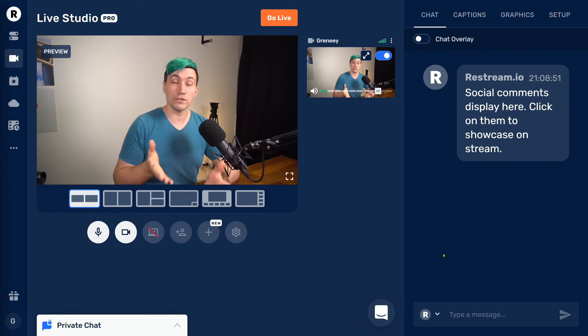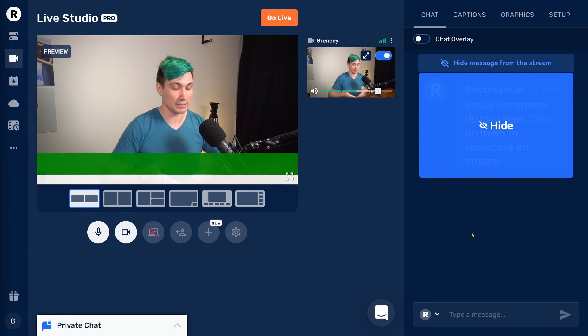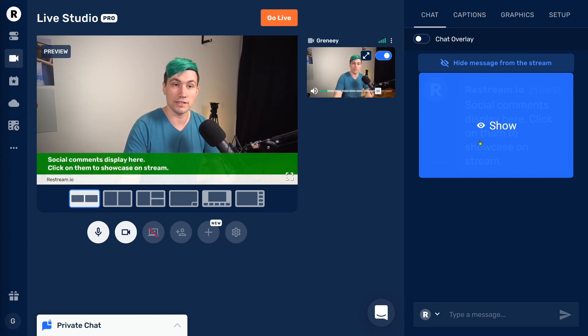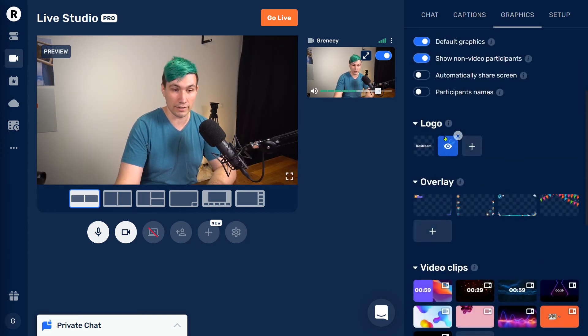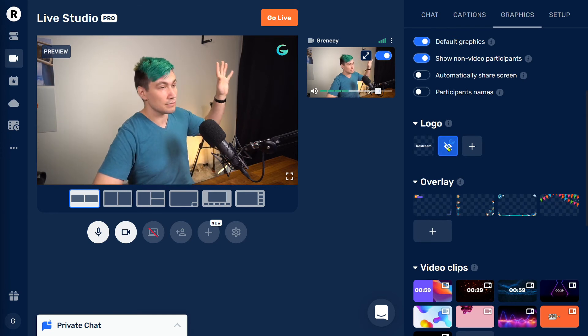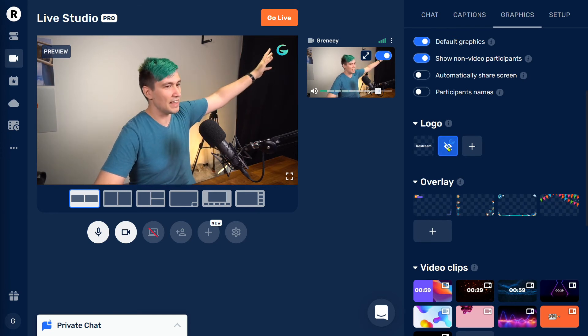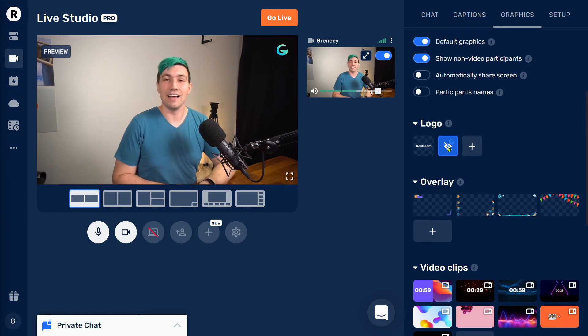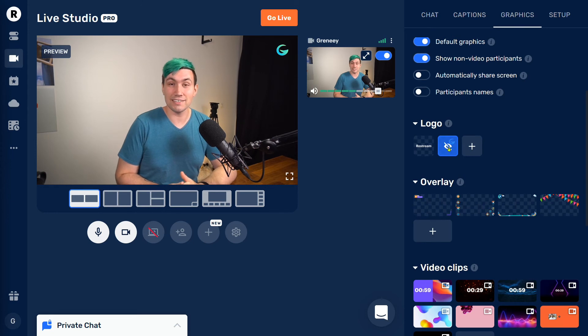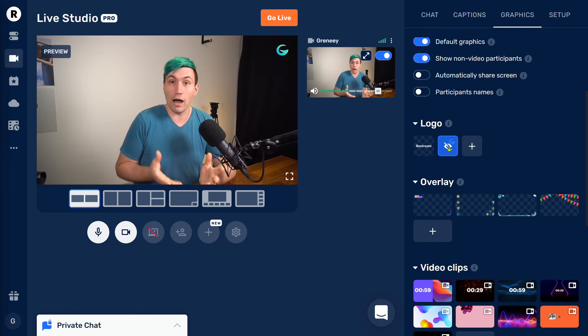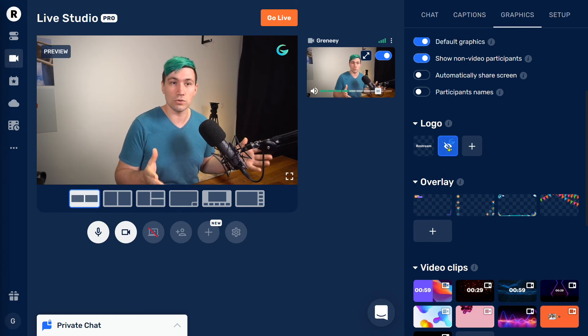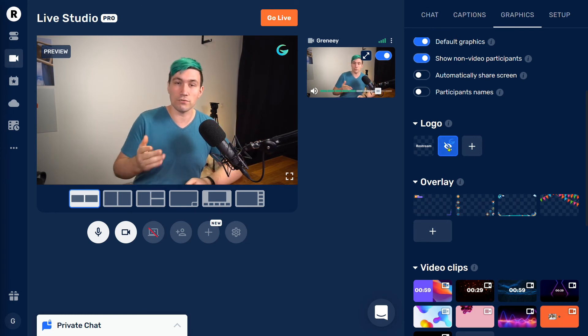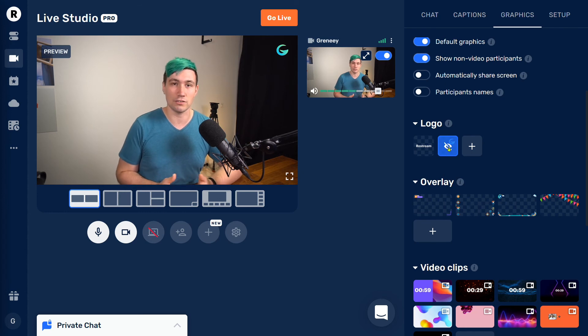If you want to find out what other nice features the Restream Live Studio offers, for example displaying chat messages like this, or displaying custom logos like this, check out our Restream playlist in the video description down below in which I did a bunch of videos telling you how to use this awesome tool to do your live streams from within your web browser and stream to multiple live streaming services at once. And there you have it.